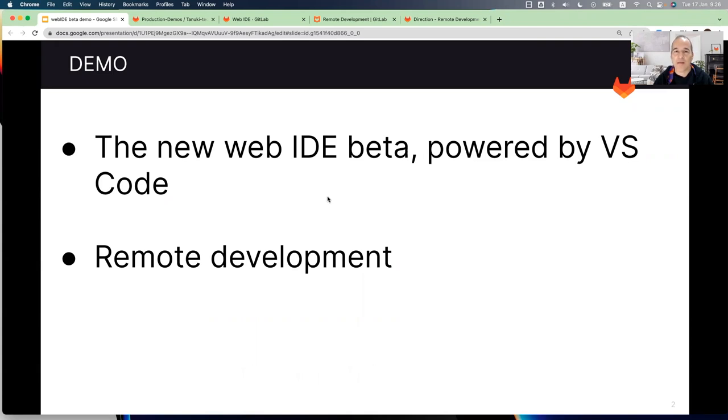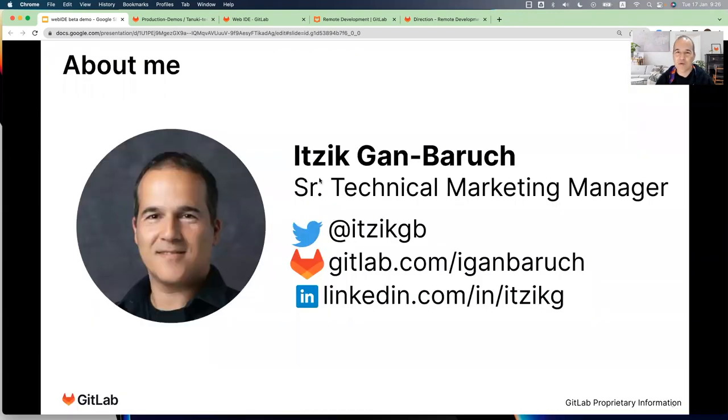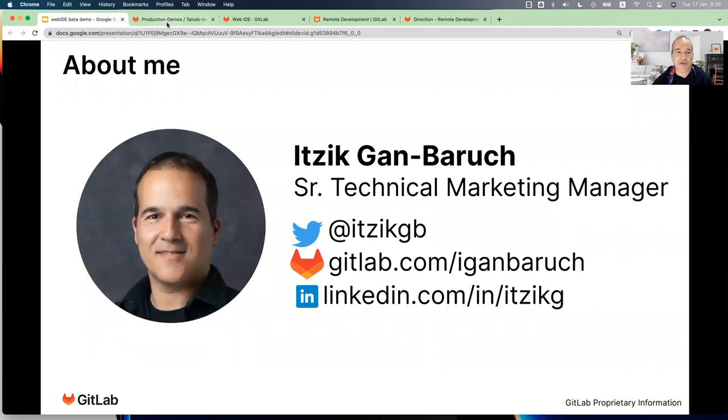And you can connect, pair the Web IDE with the remote development environment. In this demo, I'm excited to show you both features. My name is Itzigan Baruch. I'm a senior technical marketing manager here at GitLab. So let's see the new features.